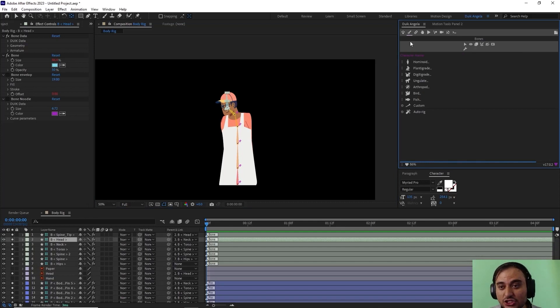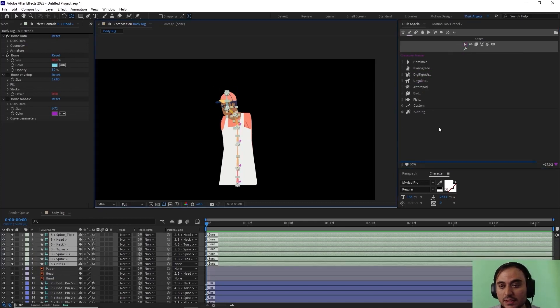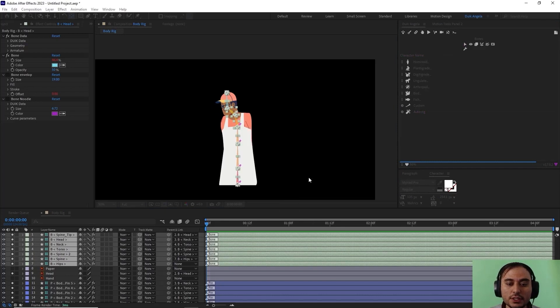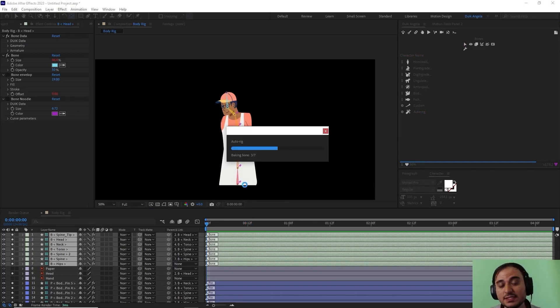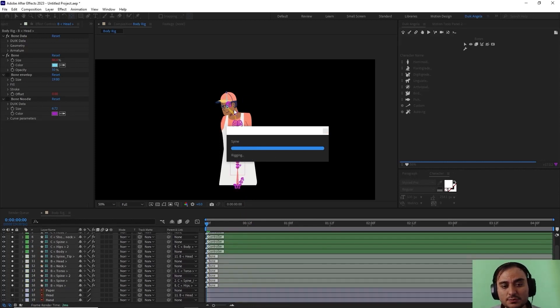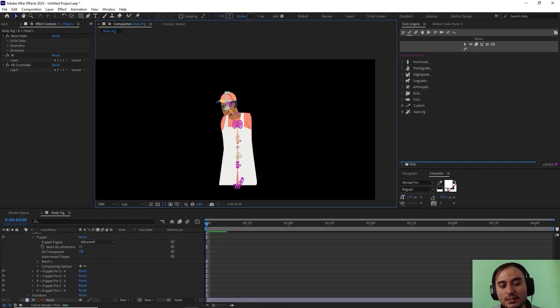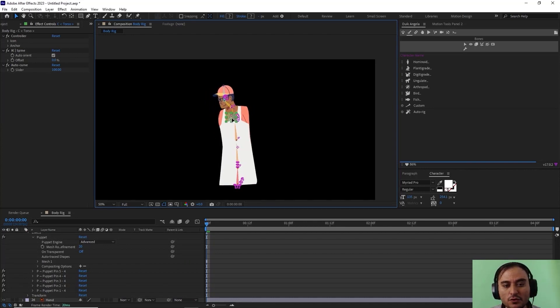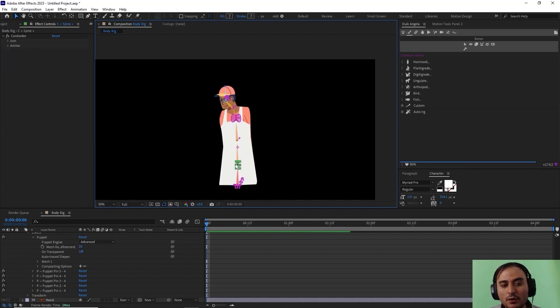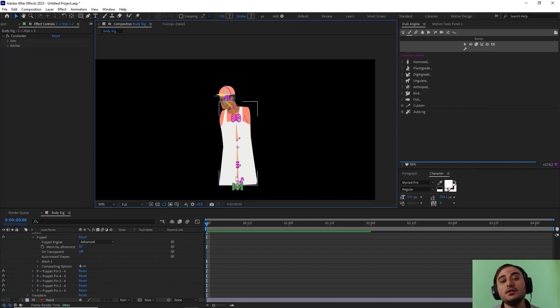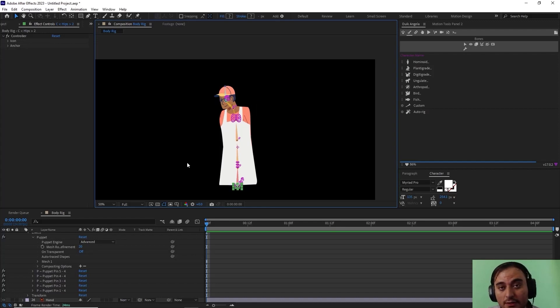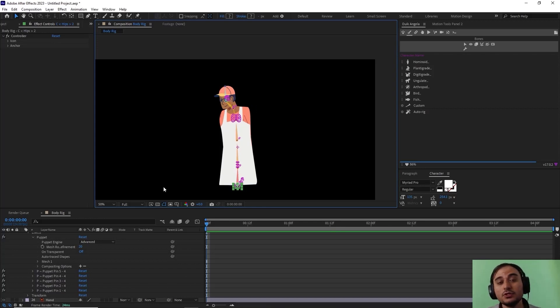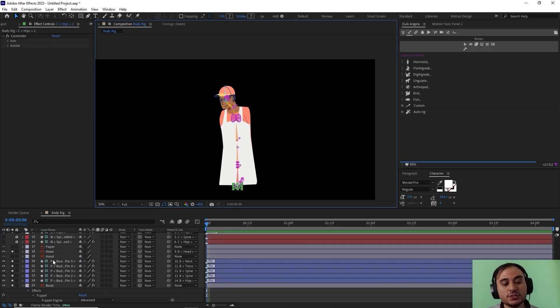Now all I need to do is go towards the bone section and select all of these bones and click on auto rig. Now let's select hide layer controls one more time. As you see, we have a perfect rig for my head. Now something to mention is this really depends on your design. If your design has an upper part and lower part, you can just skip the pinning section and just parent the layers to the bones.